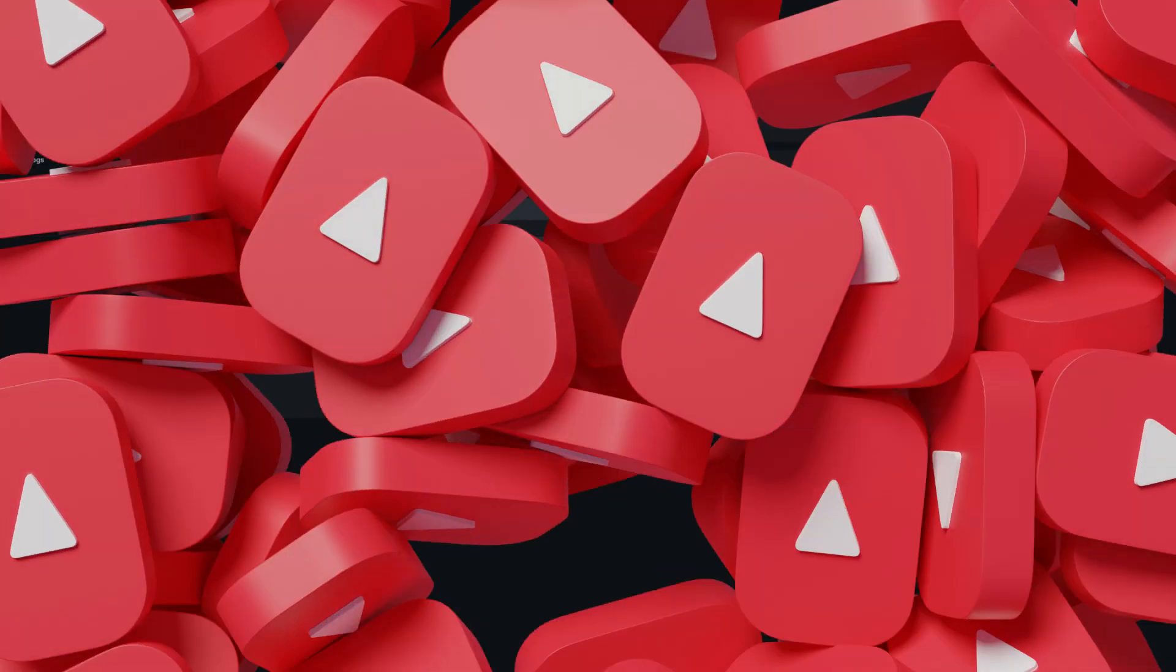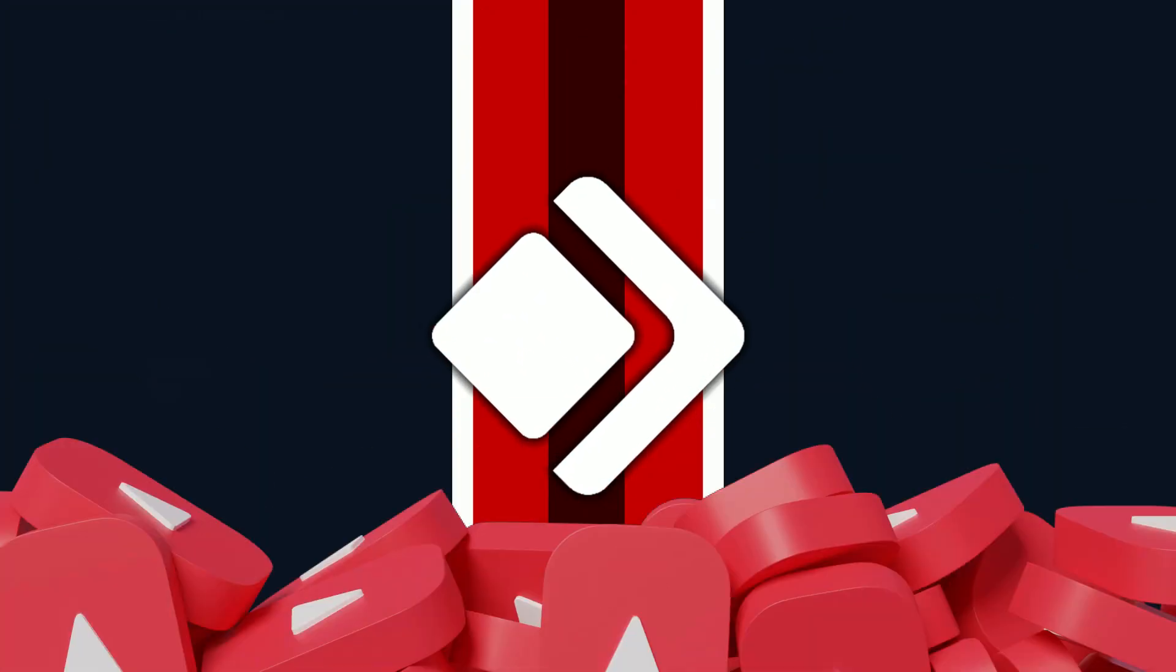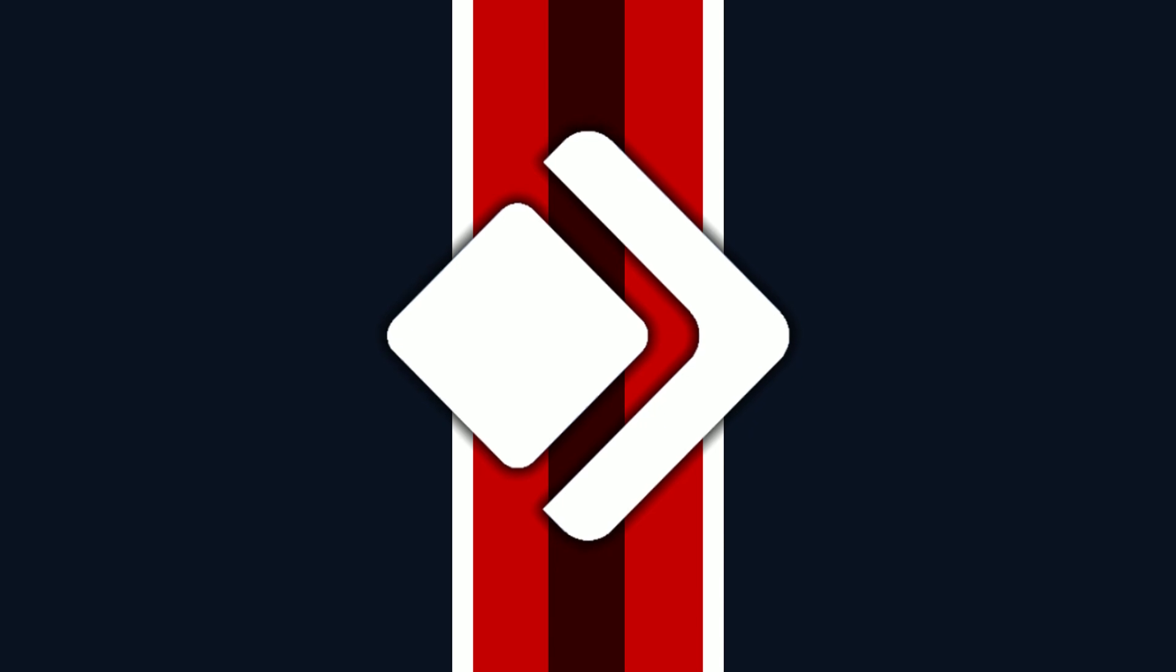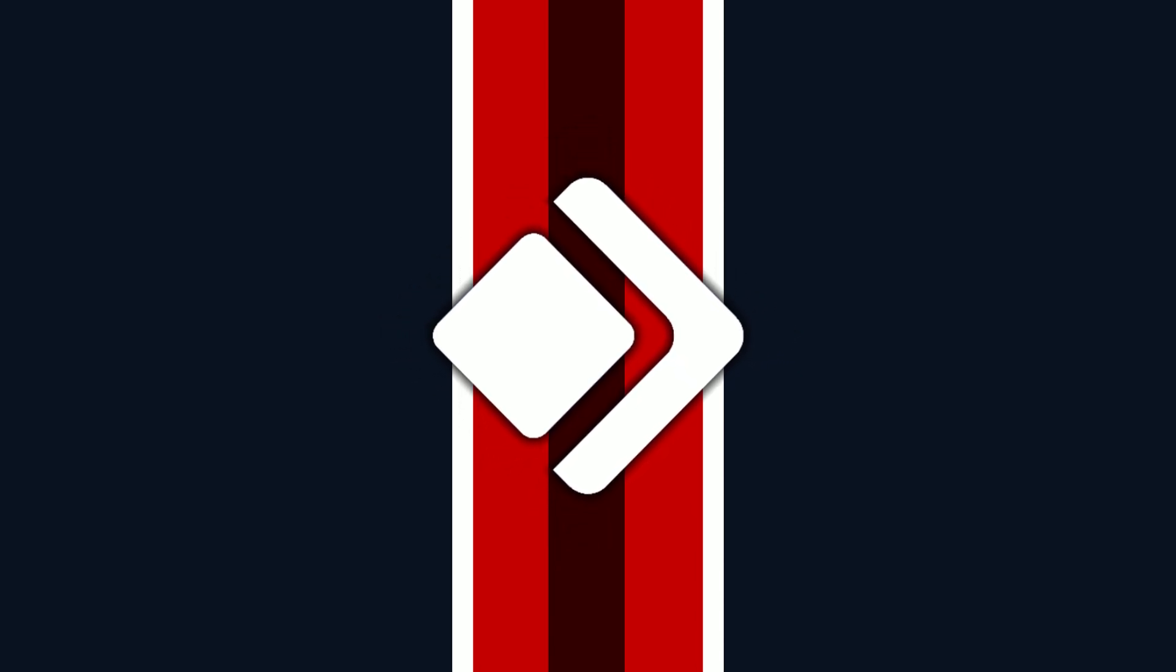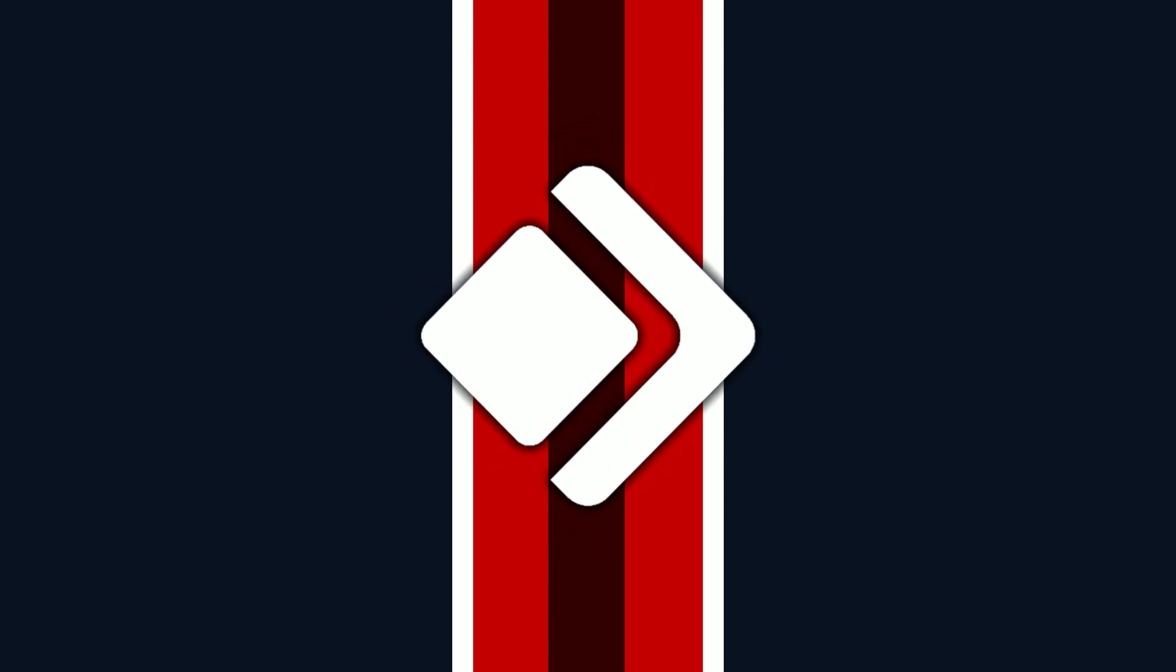That's pretty much it when it comes to the YouTube module. Stick around because we have new features coming out. Catch you in the next video. Thanks for watching. Remember to like, share, comment, and subscribe.